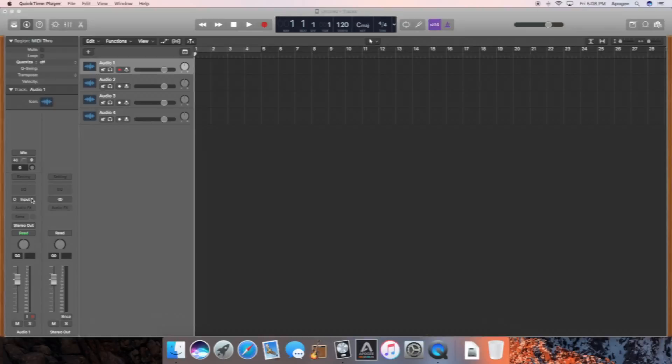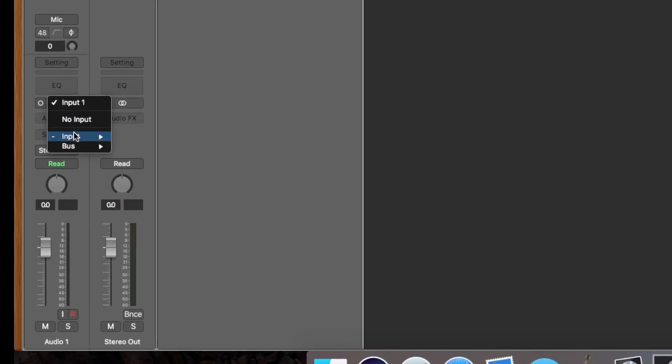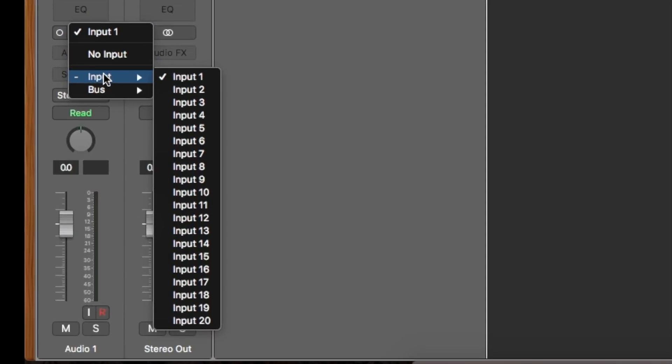You may have noticed that when you go to choose which inputs or outputs you want to use in your DAW, the generic labels lack adequate description.